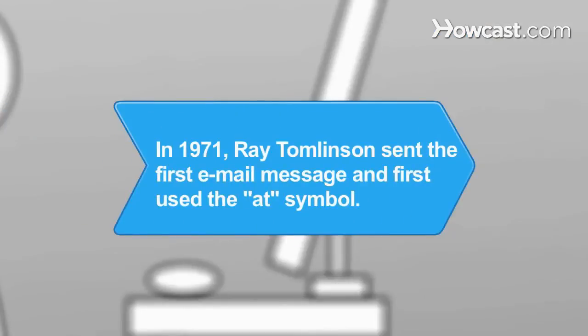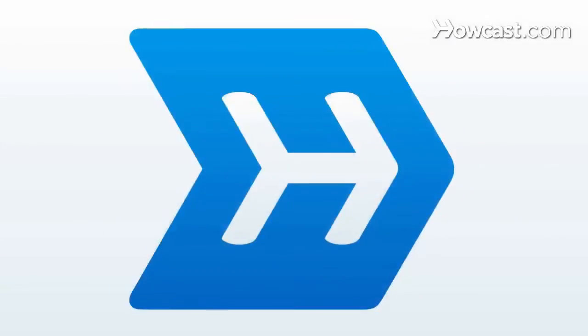Did you know? In 1971, Ray Tomlinson sent the first email message and started using the now-famous at symbol to separate the username from the computer name.